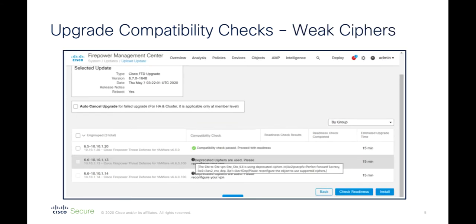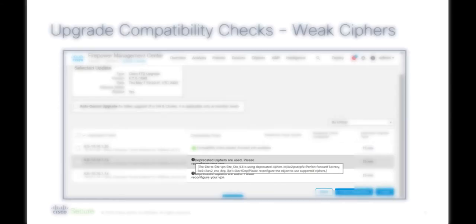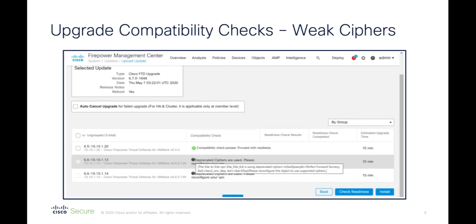And here, we see the compatibility check failing due to weak ciphers in a site-to-site VPN that is in use. The recommendation here is to reconfigure the VPN to use more secure ciphers.